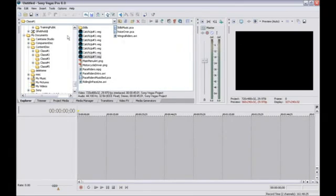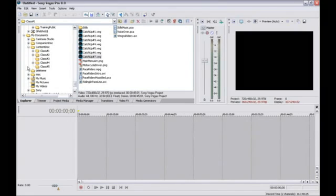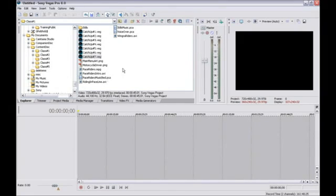You'll use the Explorer window to navigate through your computer drives to locate the media files that you want to add to your project.